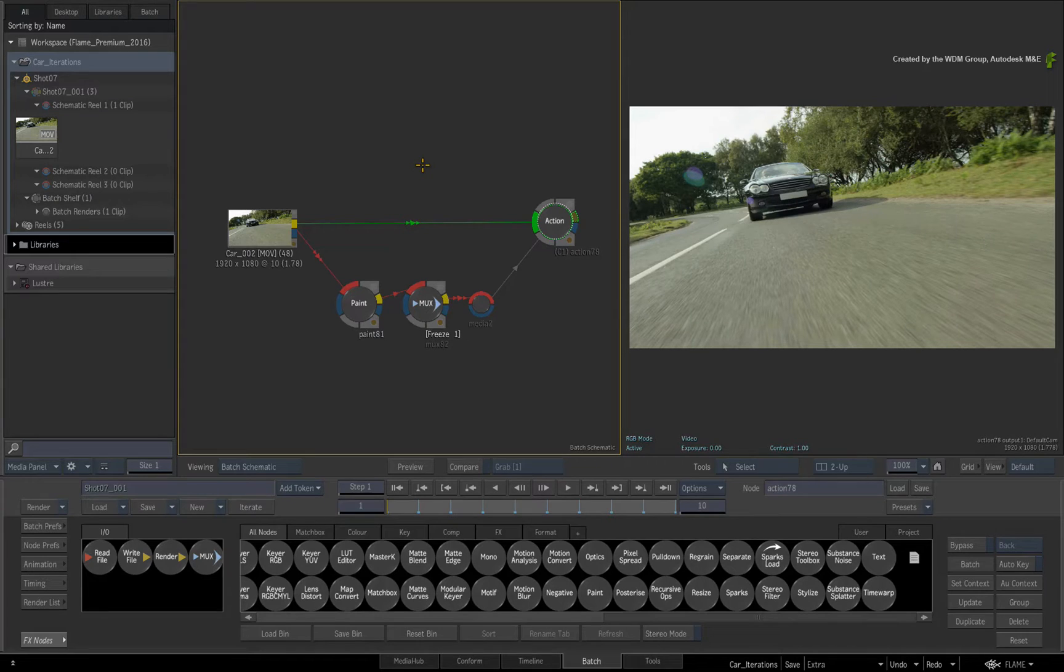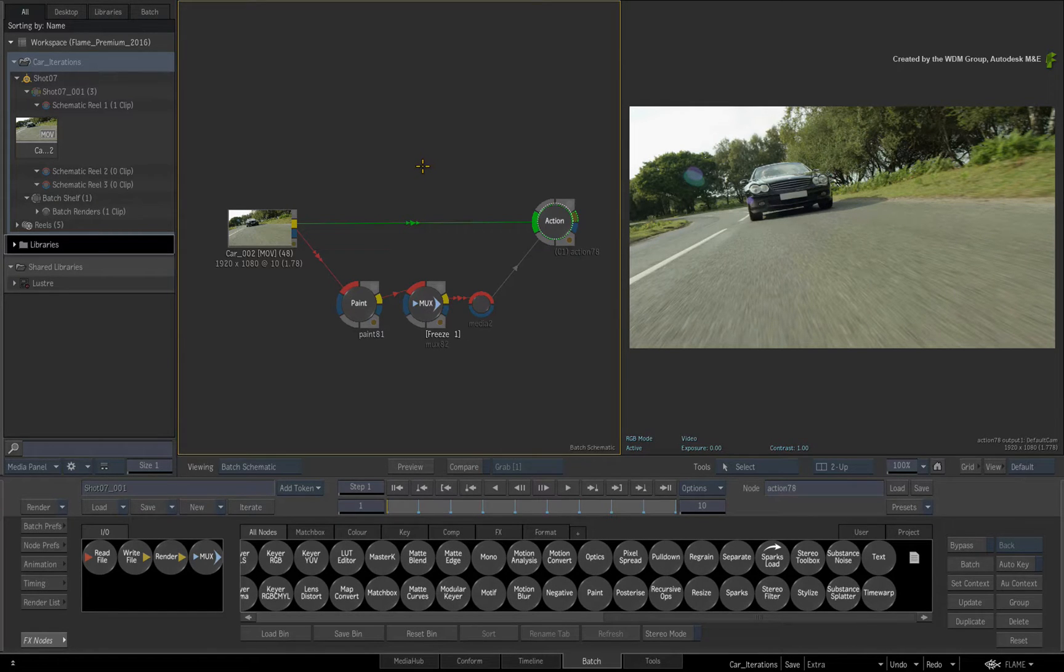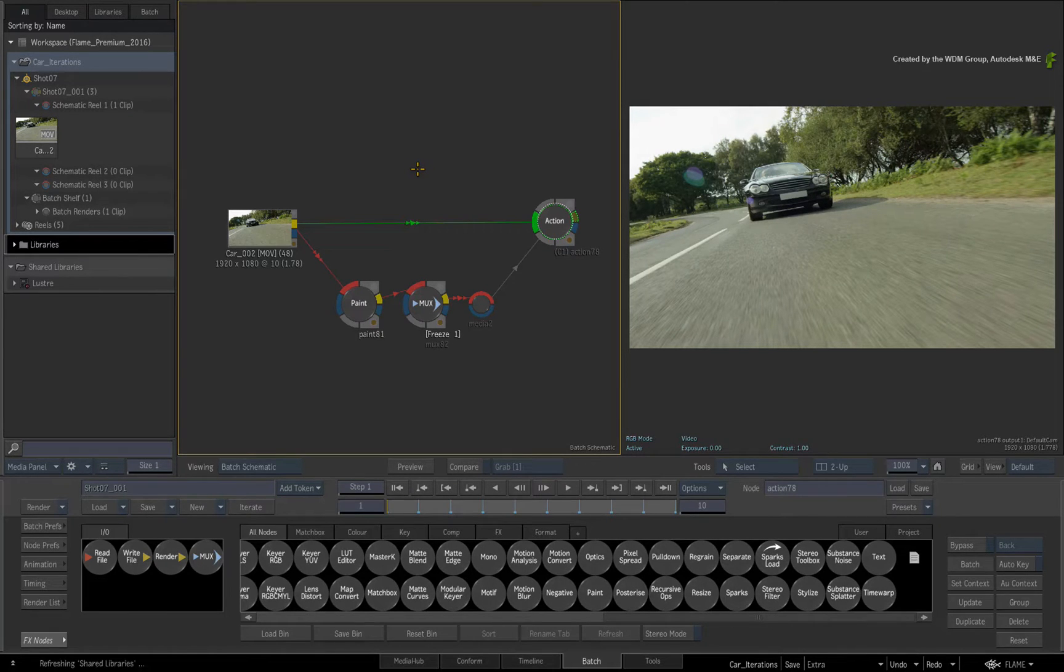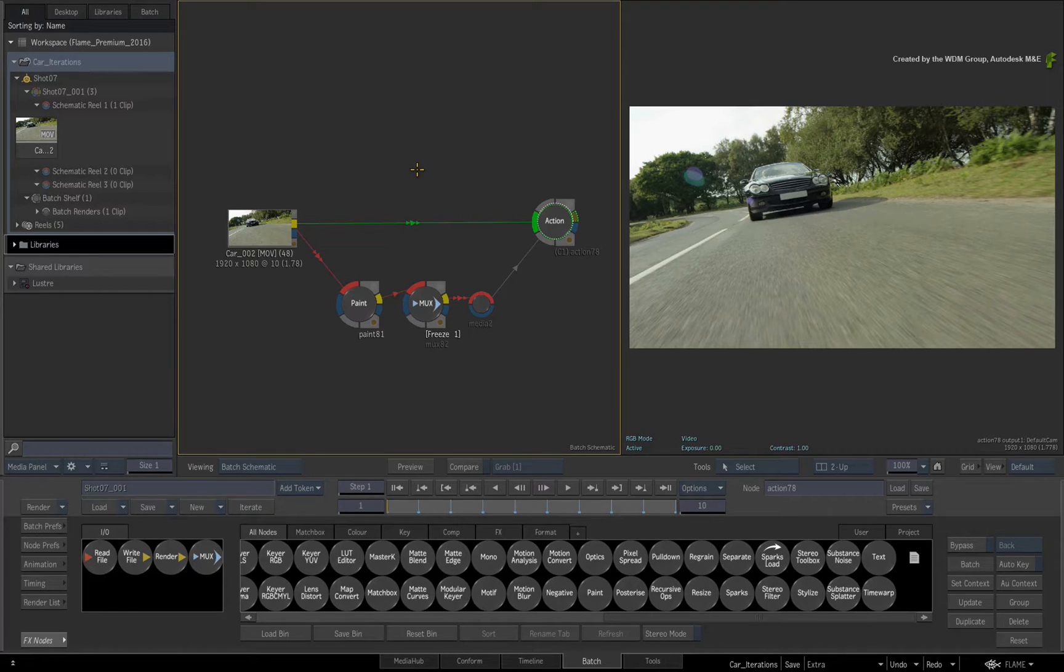Now for artists using previous versions of the Flame products, Iterations would have been known as snapshots. But aside from the name change, there has been a rethink as to how they work and how they fit within the workflows.